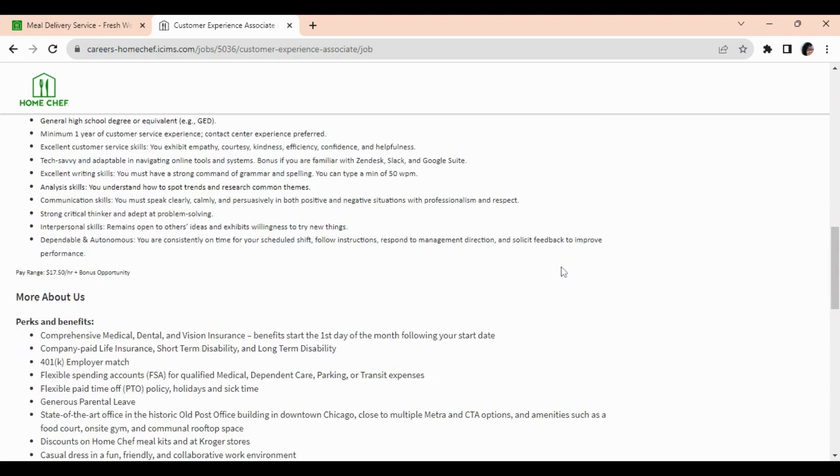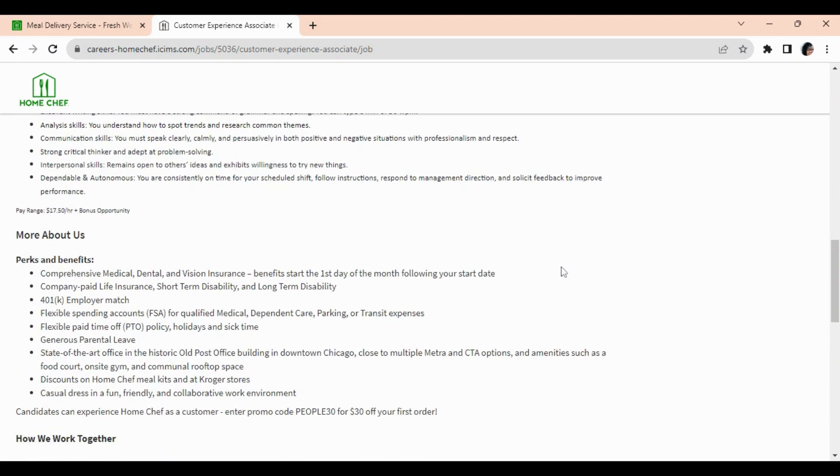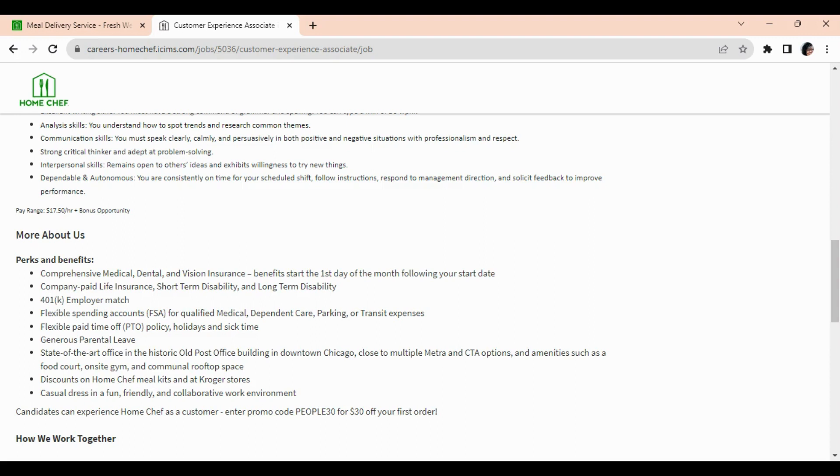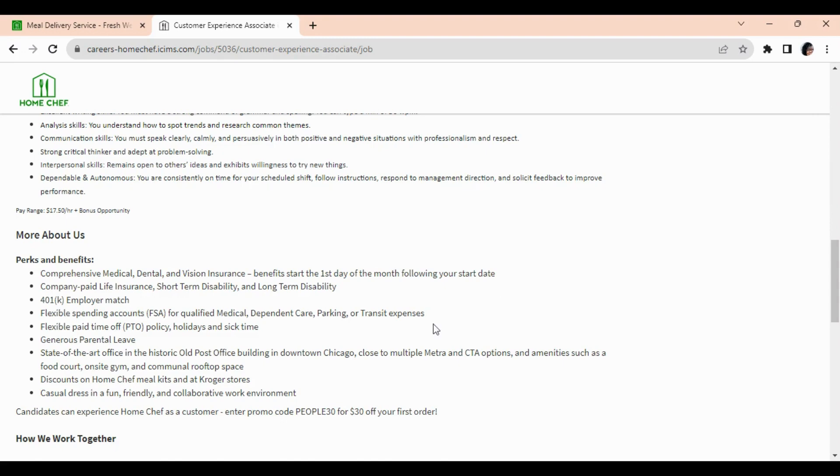Now this position is full-time, so the benefits will start the first day of the month following your start date. These are all of your medical, dental, and vision. You have your company-paid life insurance, short-term disability and long-term disability, 401k employer match, flexible spending accounts.